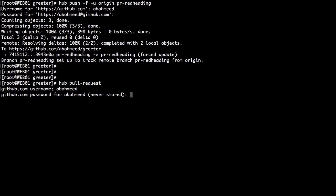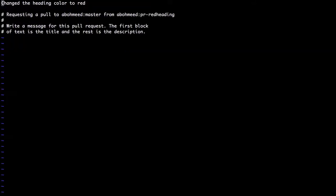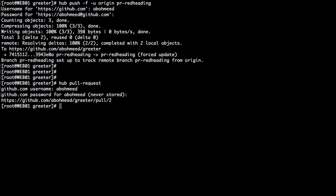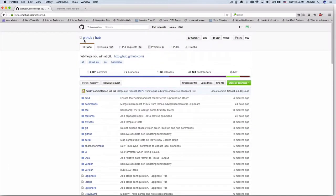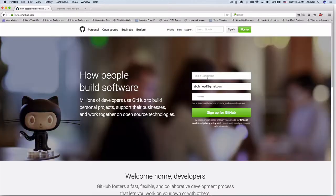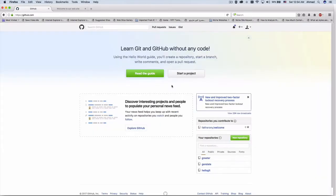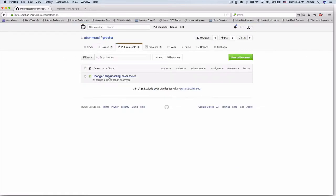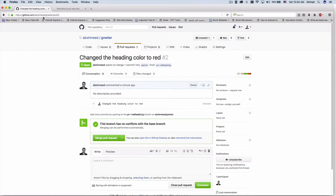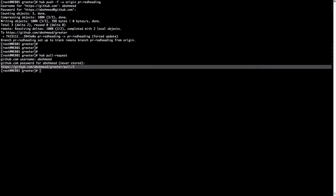Of course we will need to add our credentials, and we'll write a message for the pull request. We're going to go with the default: 'change the heading color to red'. Save it, and now a pull request has been created. Here we have the URL of the pull request. Let's have a look at our GitHub account where greeter is hosted — log in and look at greeter. As you can see, there is a new pull request: 'changed the heading color to red', and this is the same URL mentioned in the command line tool.